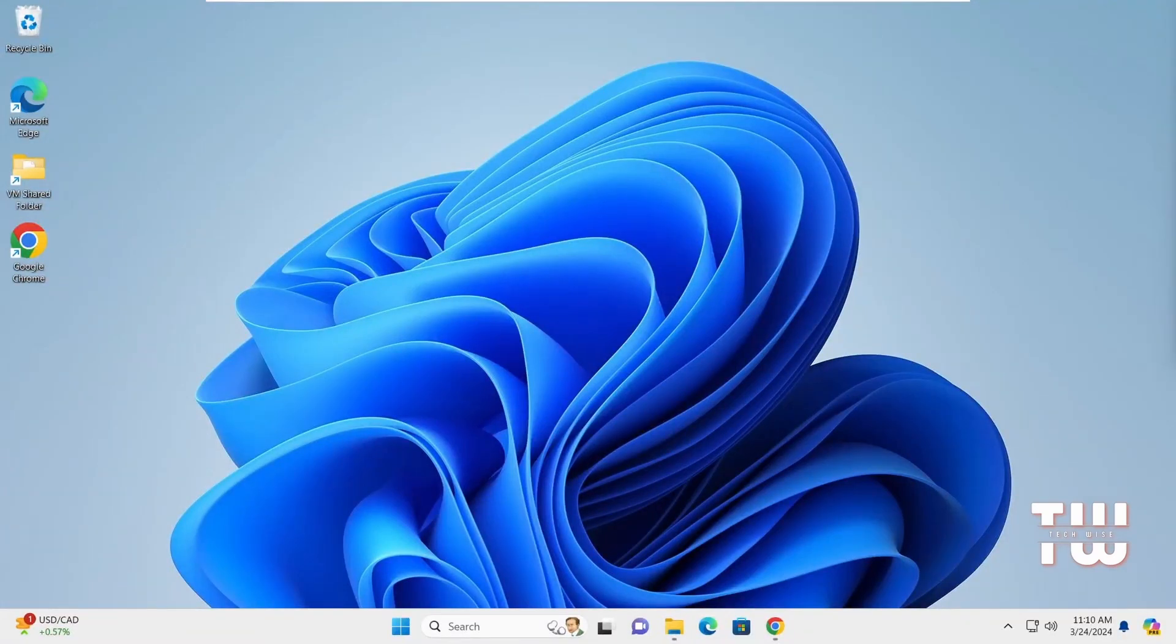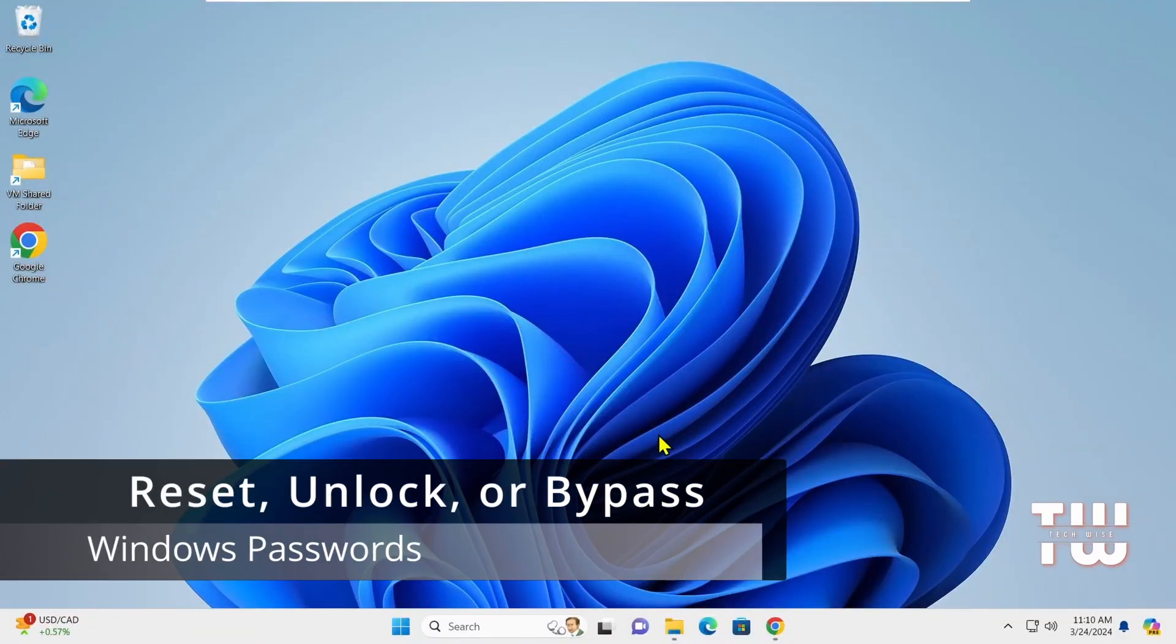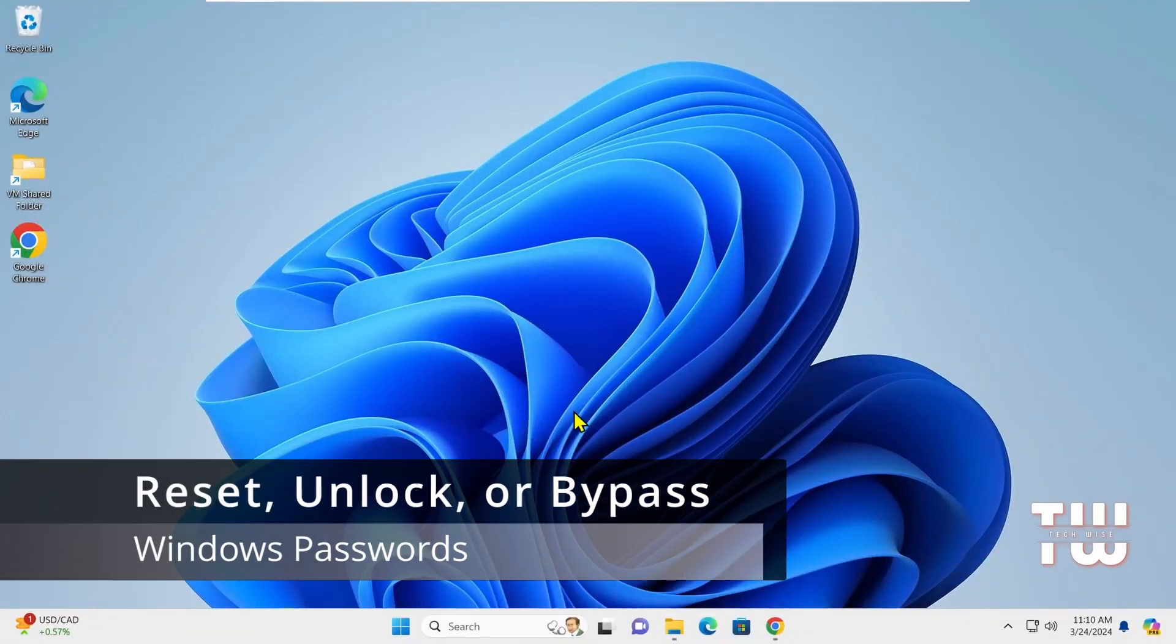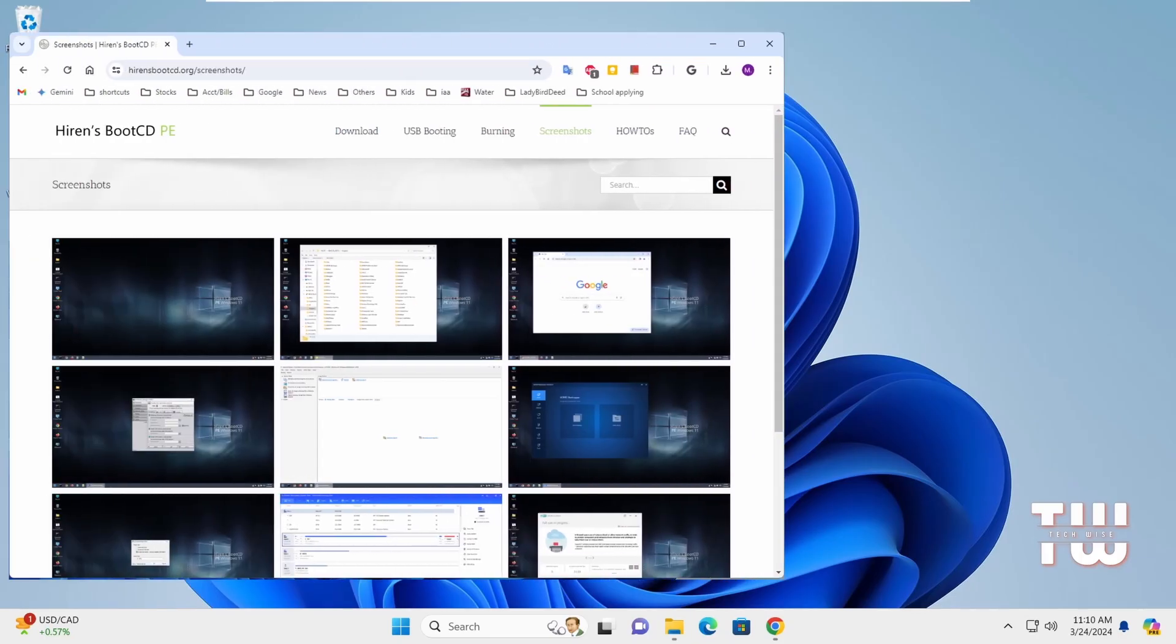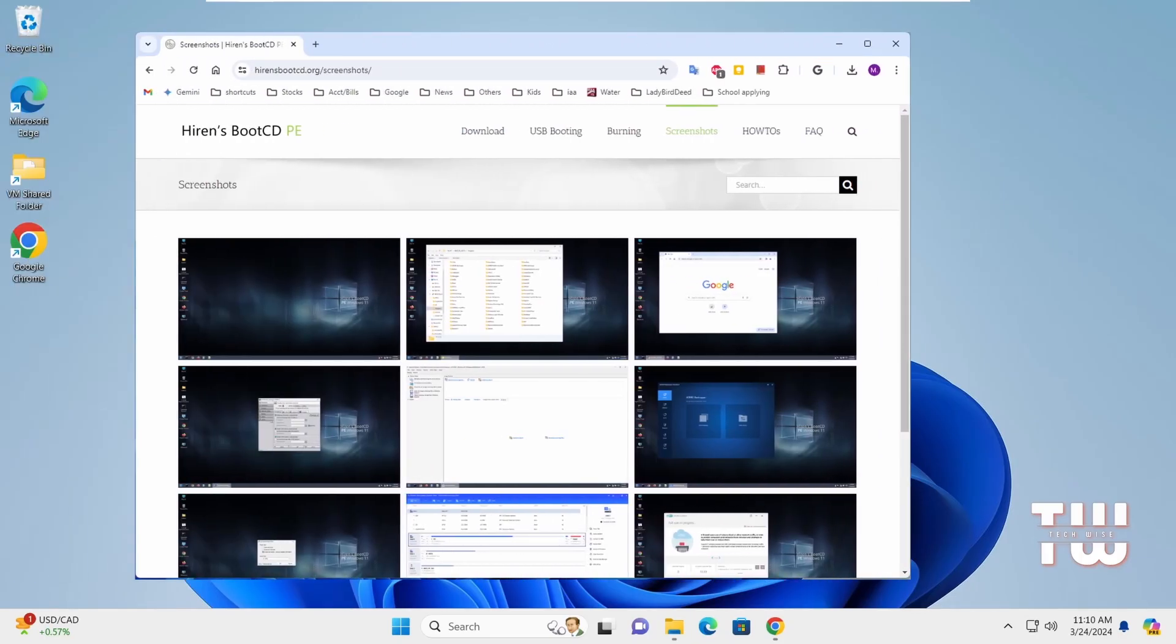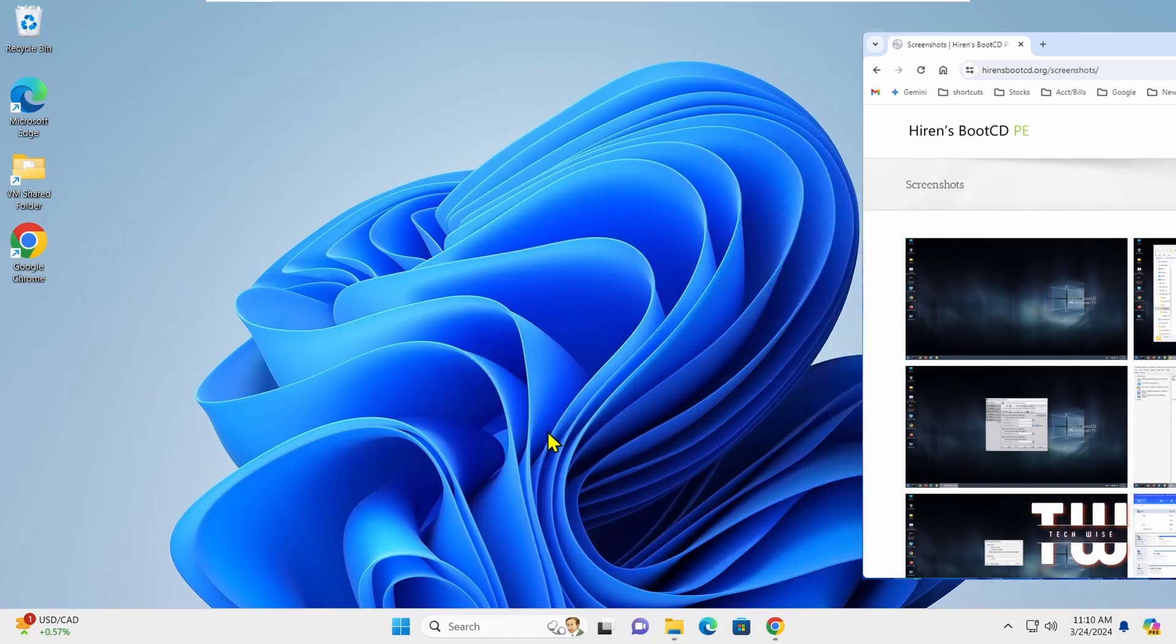Welcome back everyone. In this video I'll show you how to reset, unlock or bypass a forgotten password on Windows 10 or Windows 11 using the Hiren's bootable USB drive. Let's get started.